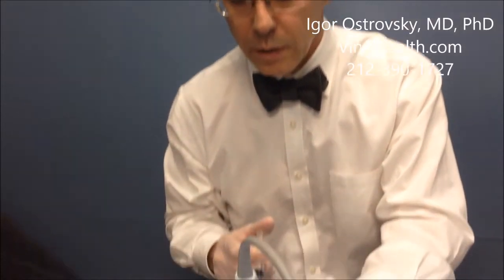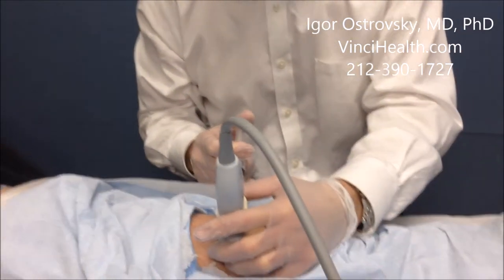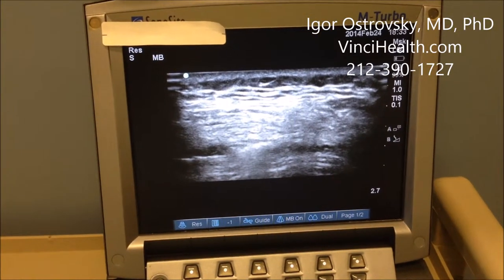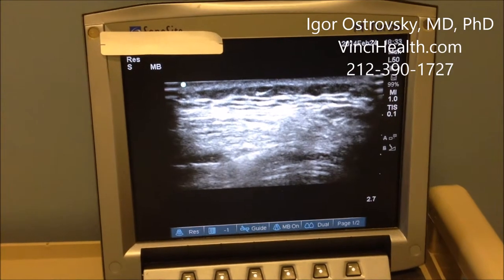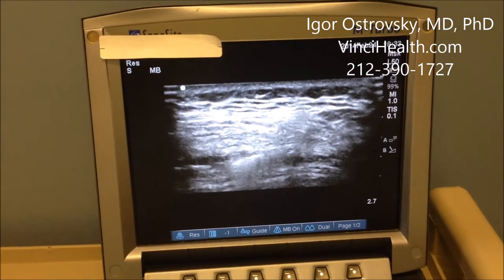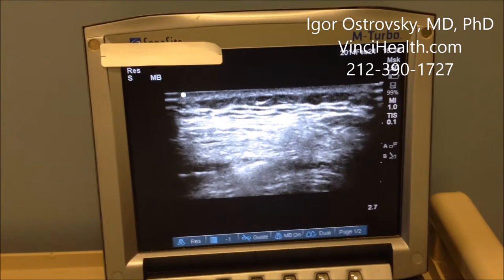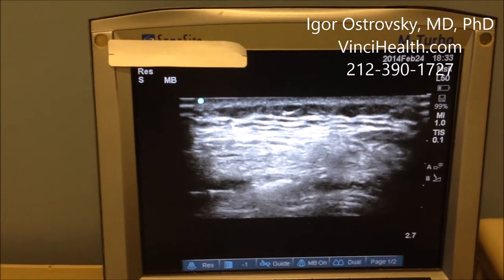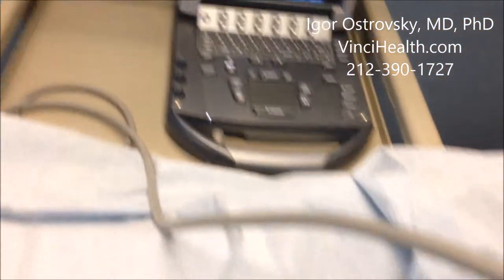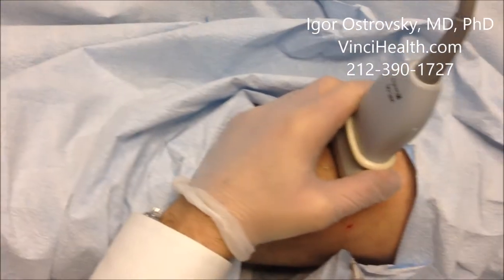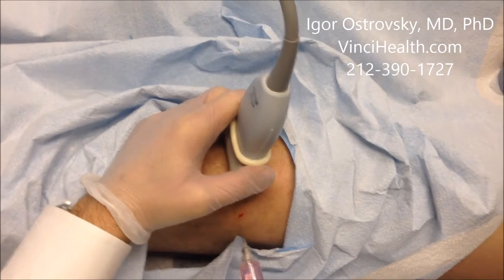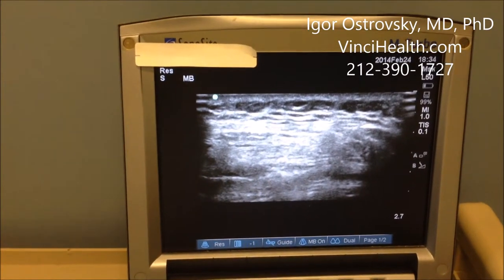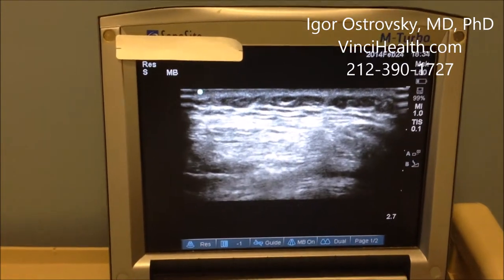First, I will inject local anesthetic lidocaine to numb the area. I am now injecting local anesthetic into the suprapatellar recess — a space between the fascia that connects to the joint space. I don't go inside the joint itself, but into the recess of the joint.